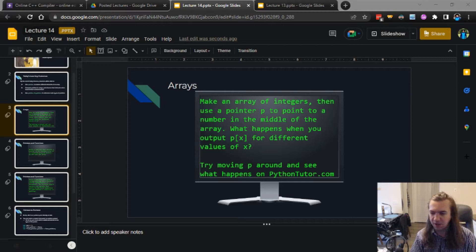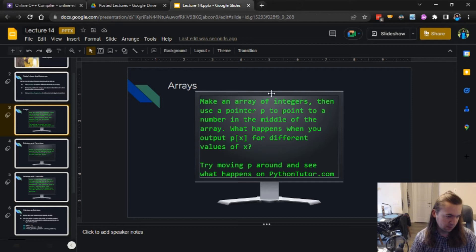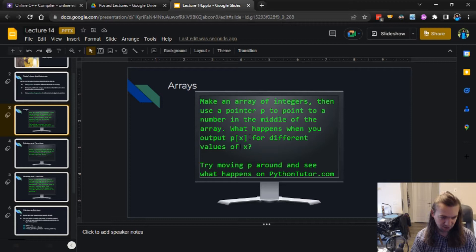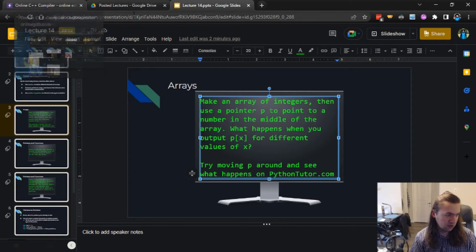Welcome to our second video on pointers. We're going to continue today by working with pointers, specifically in the context of arrays. All of the pointer exercises we've done so far refer to individual data values, but what happens when arrays get involved? Things get a little more complicated, so we've saved all of these examples for this video.